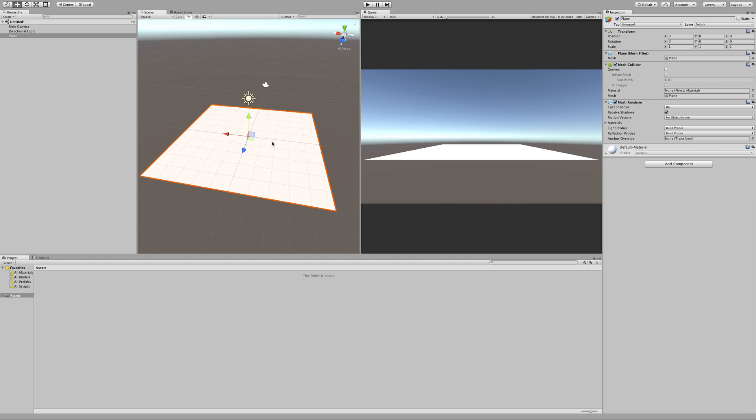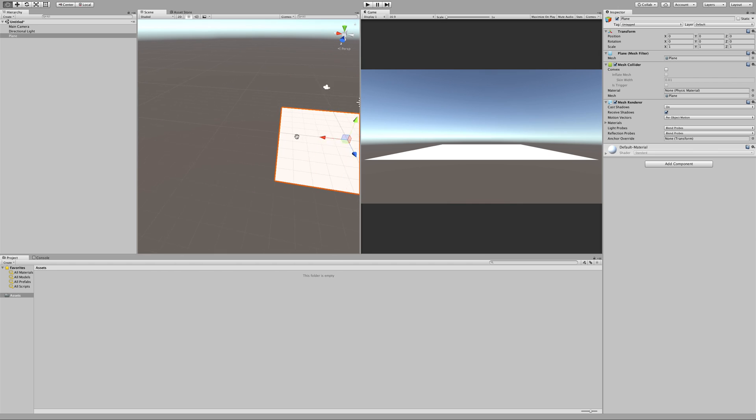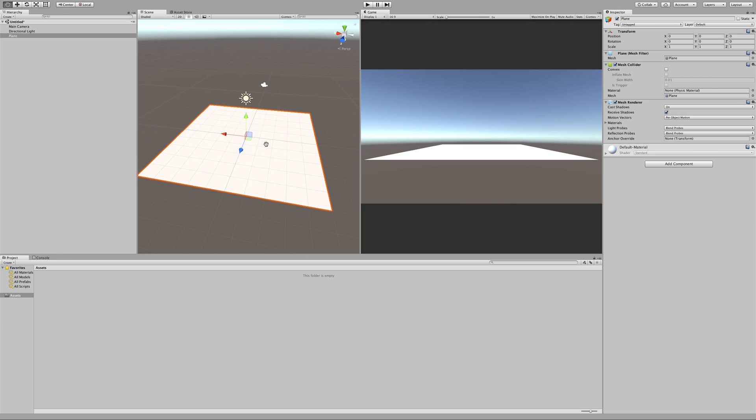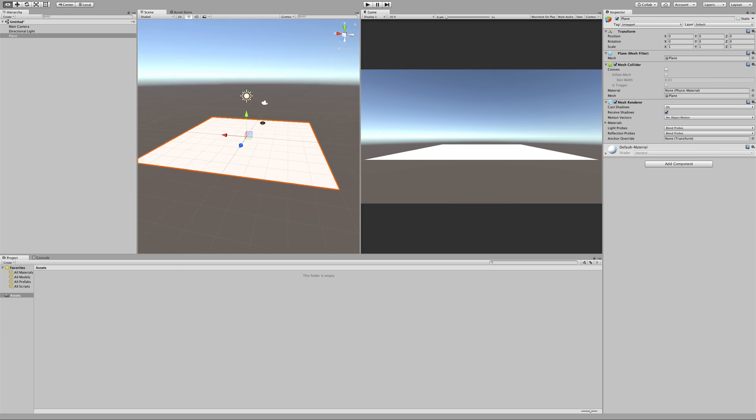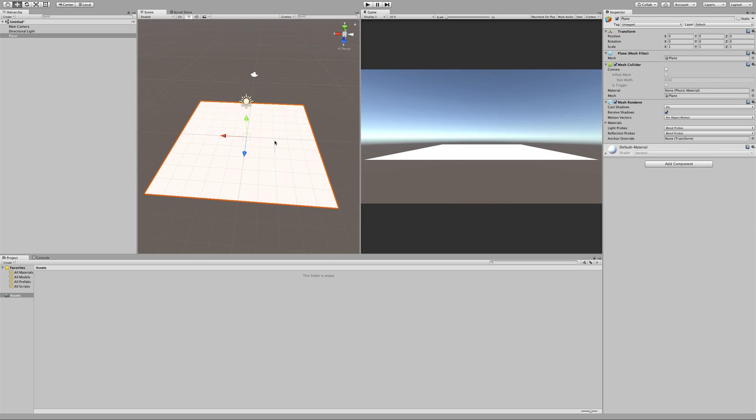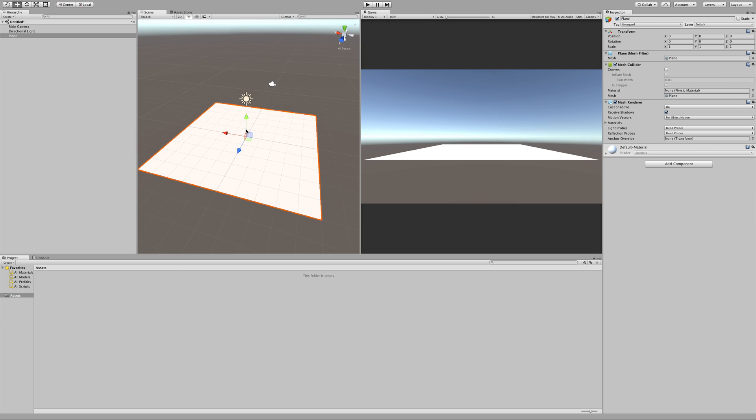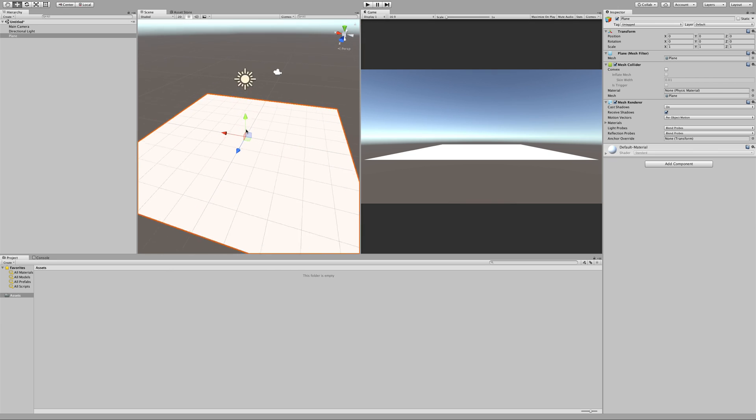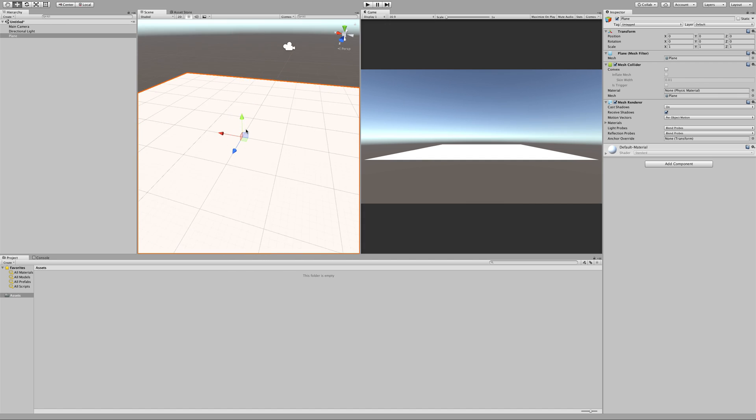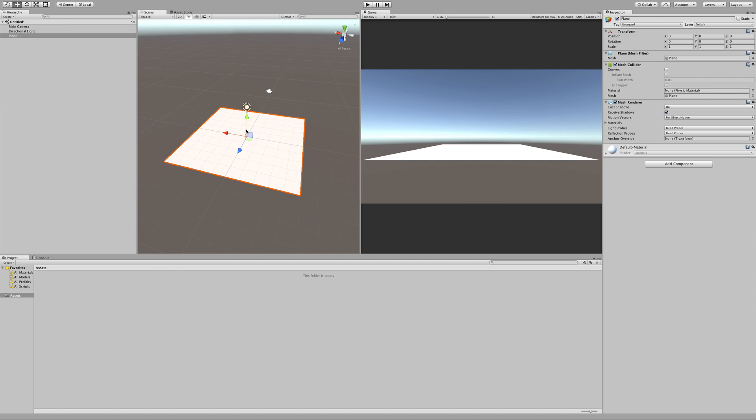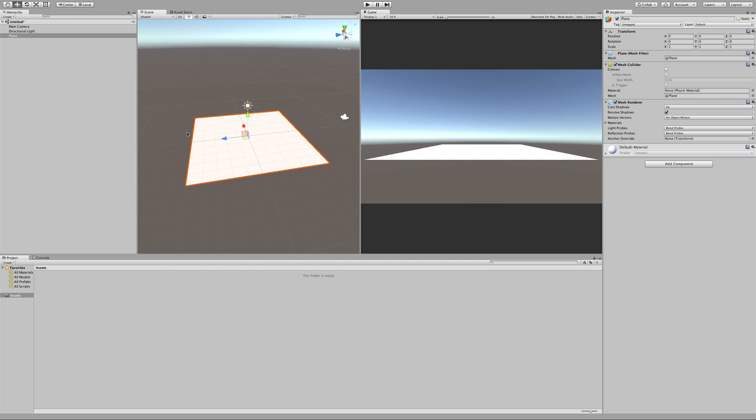We can also hold command and option together, we get this hand, and then we can click and drag around. Now I'm just trying for the zoom one more time, and then the zoom is with the scroll wheel or the touchpad. So with those three we can actually look at anything in our scene and we can move anywhere we want to go.